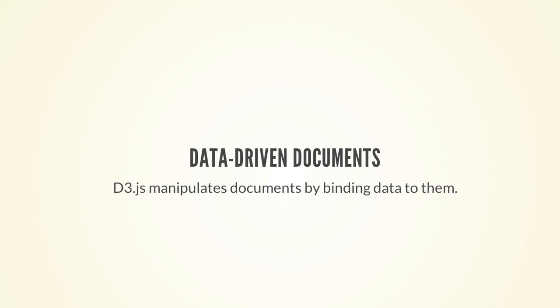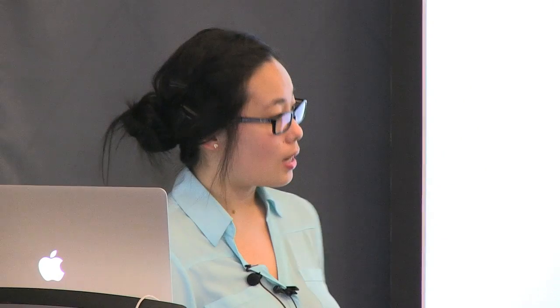So D3.js, or data-driven documents, is a way for us to manipulate the elements in the document by binding data to them.